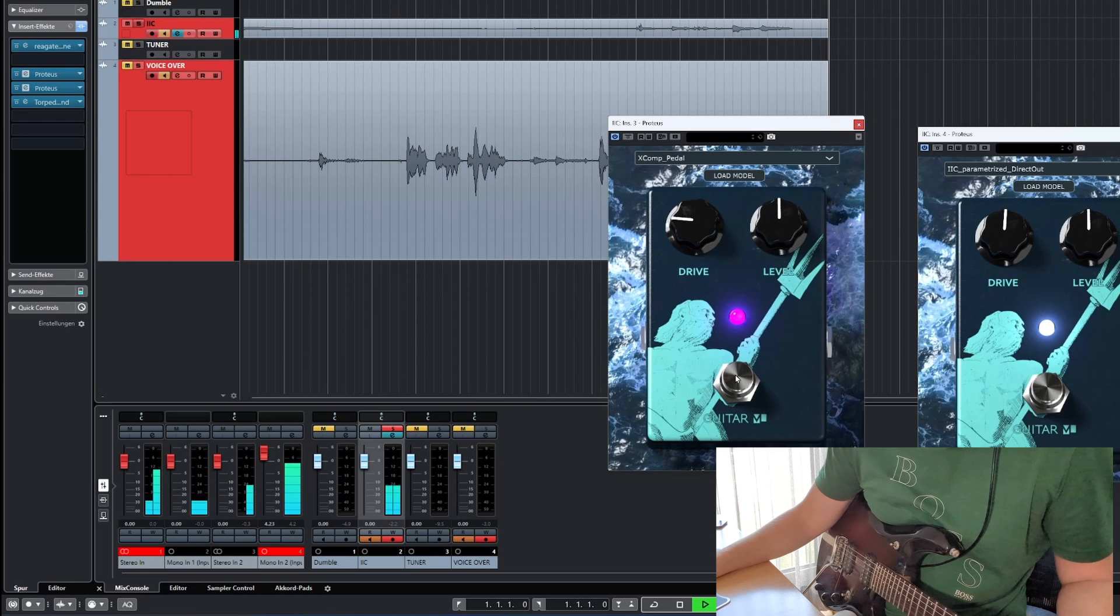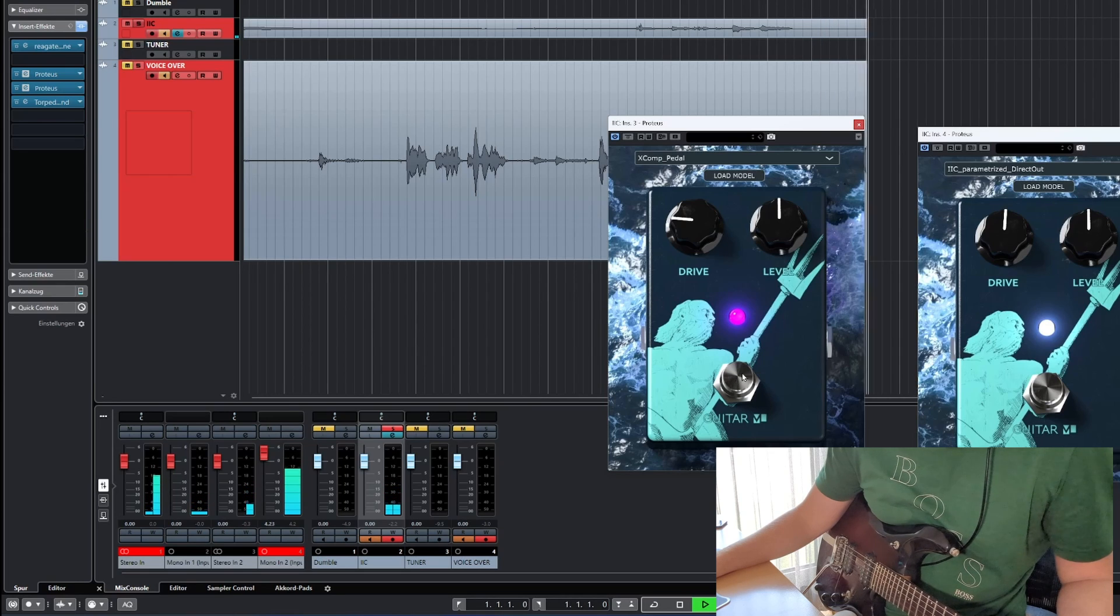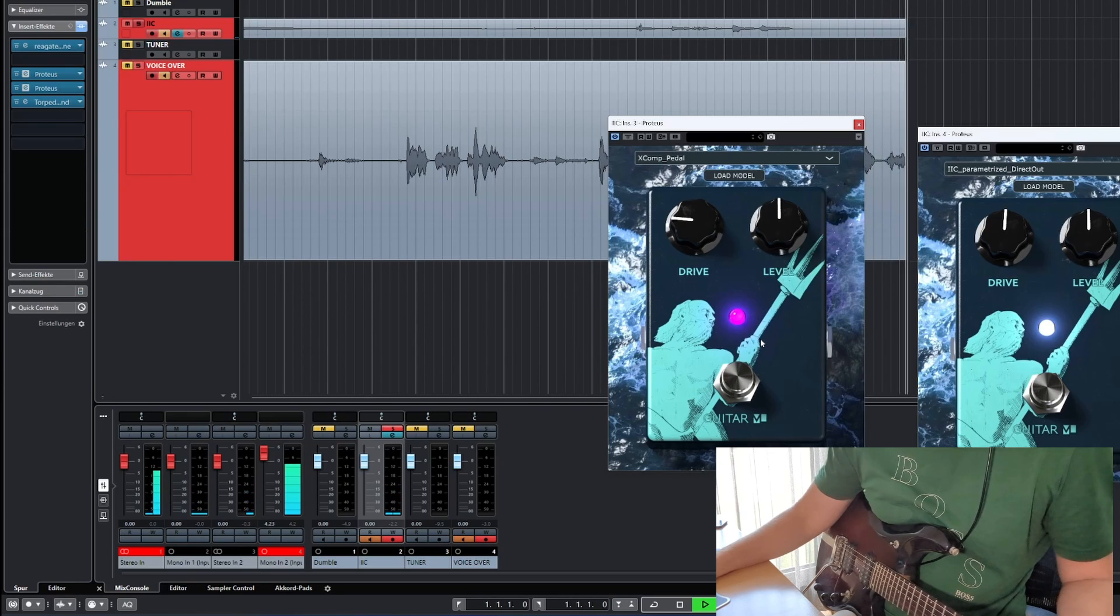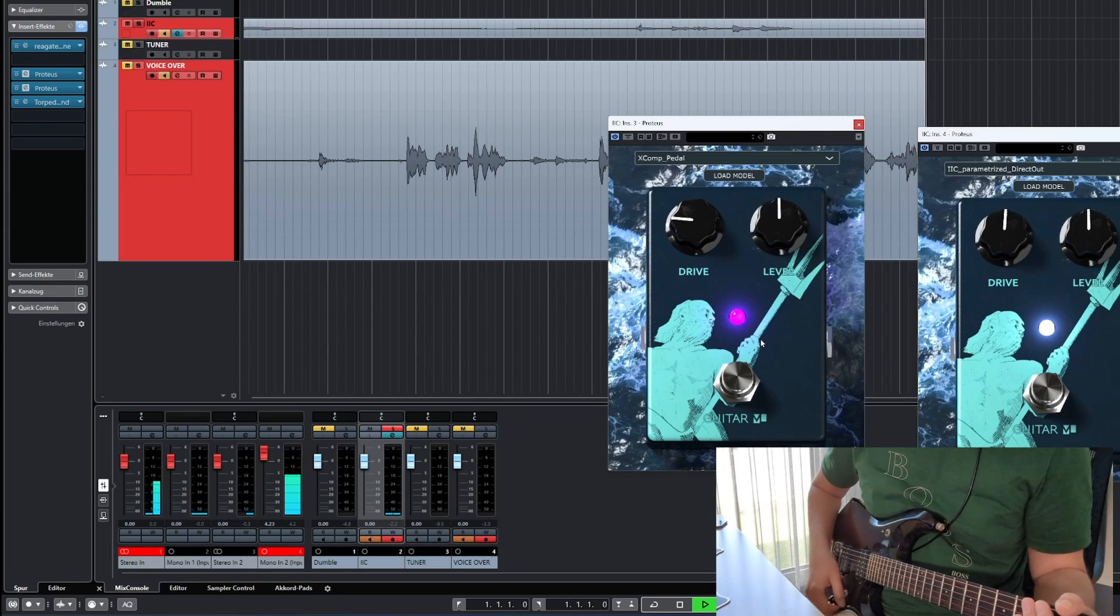The compressor really helps with some shred solos, so this is a nice thing to have.